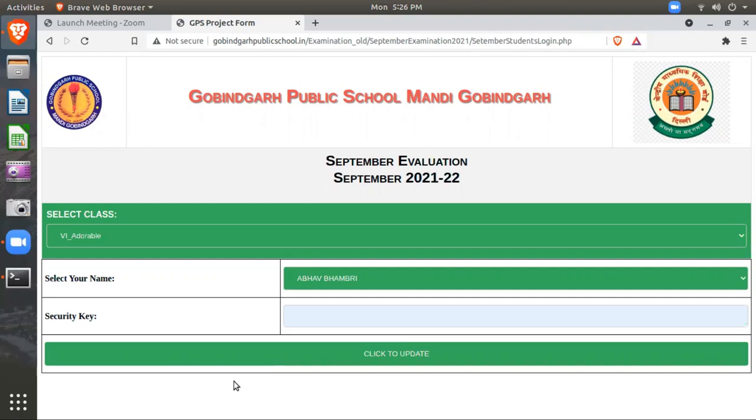Right now I am not entering any SCOT key because we have not set up the SCOT key for this screen recording. After entering your SCOT key, only then will you be able to log in. Otherwise it will show the message 'Invalid SCOT key.'